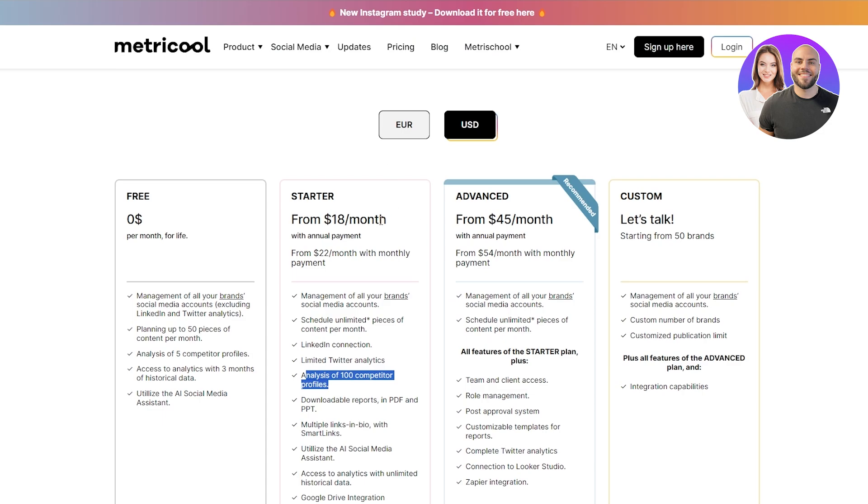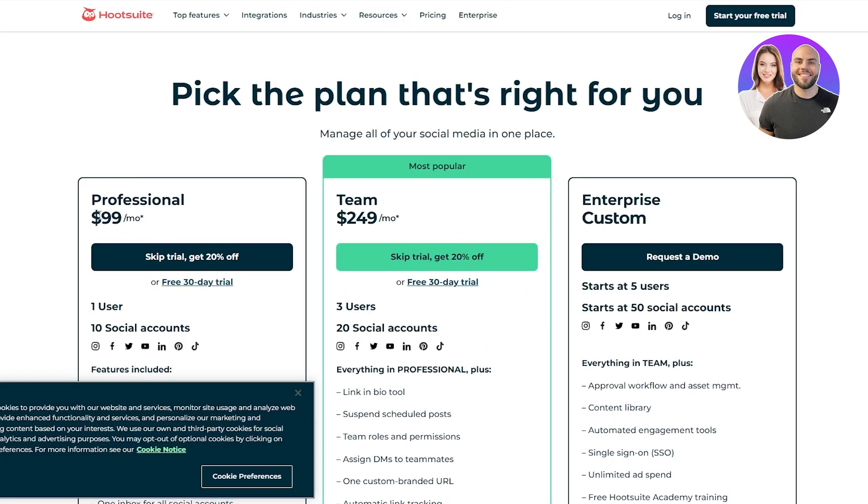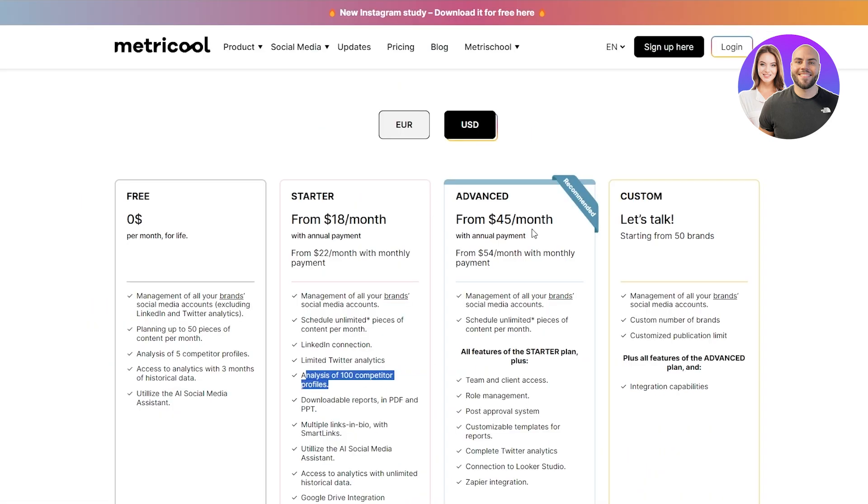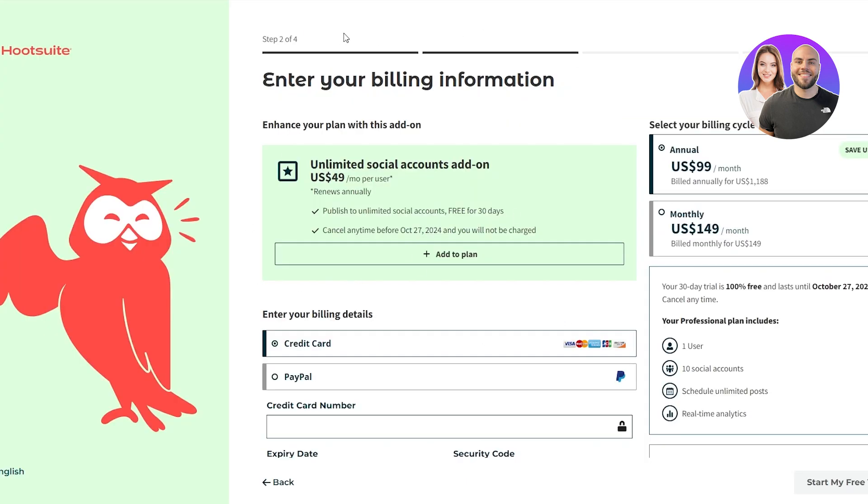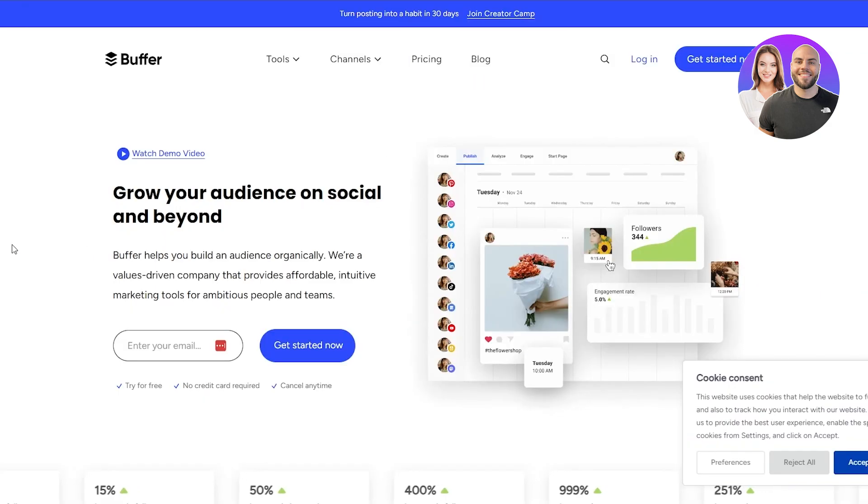If we come over here and compare the pricing, we can see right here $99 per month. And Metricool is $45 per month for their advanced plan and you basically get everything, which I think is pretty weird. So Hootsuite out. Let's go ahead and move on to the next one, which is Buffer.